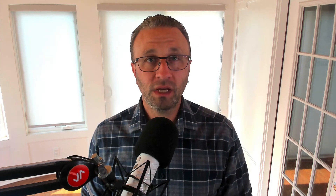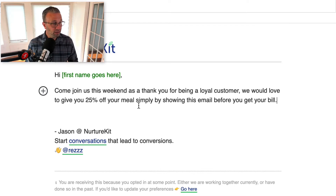Let's say we are a restaurant and this weekend is our 10th anniversary, so everything on the menu is 10% off. However, we want to invite our loyal customers in with an incentive of 25% off their meal. Come join us this weekend as a thank you for being a loyal customer — we would love to give you 25% off your meal simply by showing this email before you get your bill.